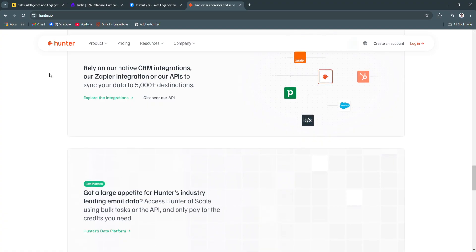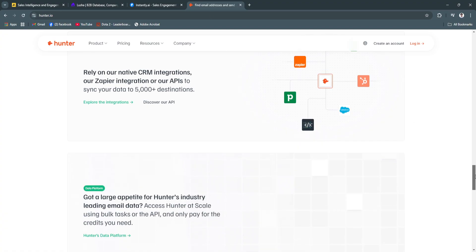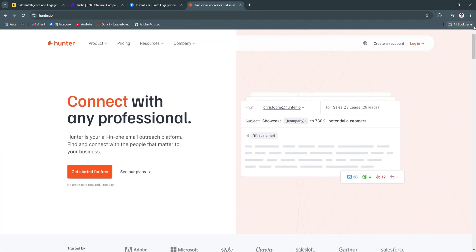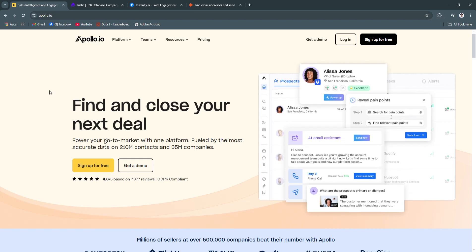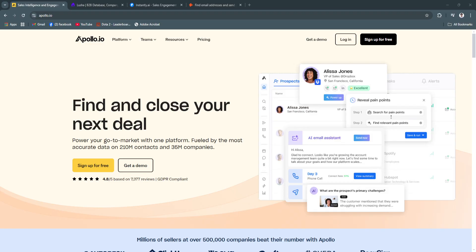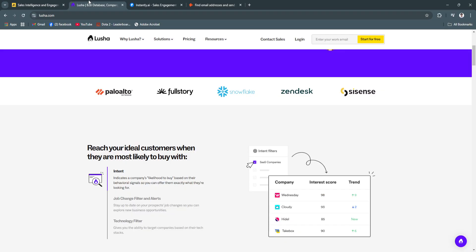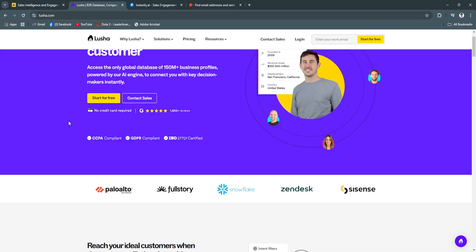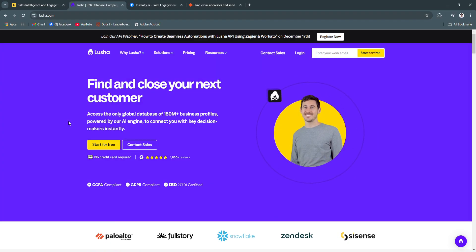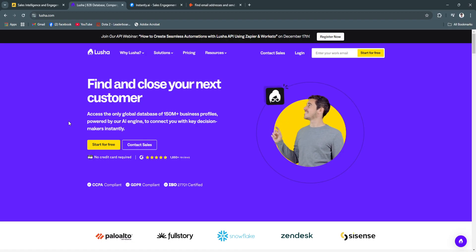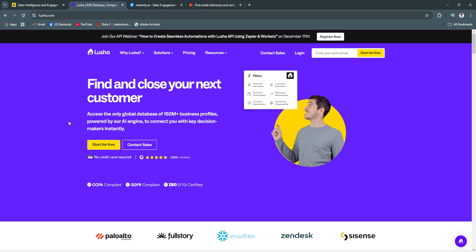Now, why are these tools the best in 2024? These lead generation tools stand out in 2024 for their unique capabilities in addressing modern sales and marketing challenges. Apollo.io excels in its extensive database and automation, making it ideal for businesses seeking scale. Lucia provides unparalleled data accuracy and simplicity, ensuring targeted prospecting.